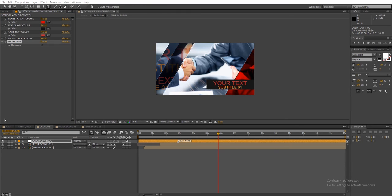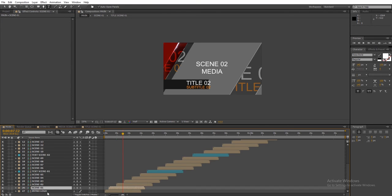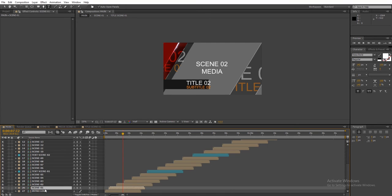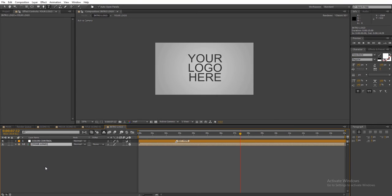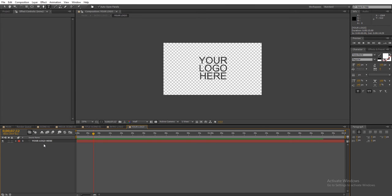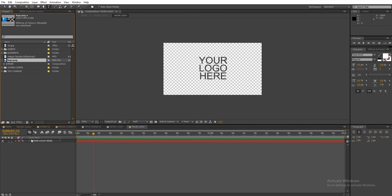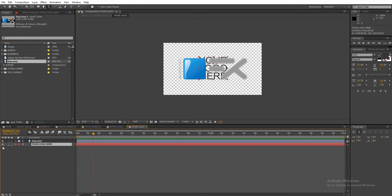To add your logo, open up the intro or outro logo scene. Double click on the your logo composition and add your logo file. Turn off or delete the existing text layer.